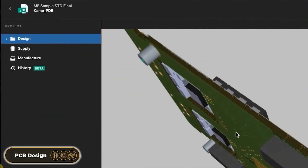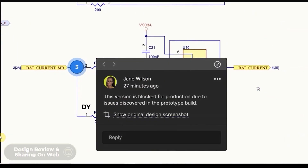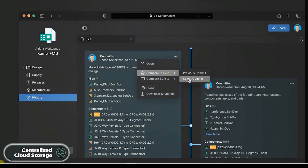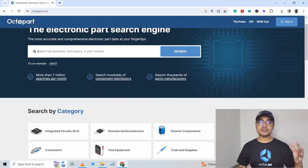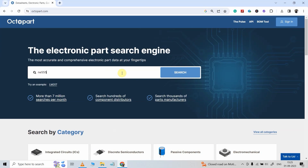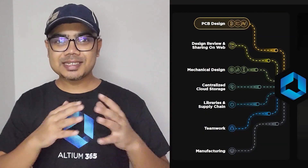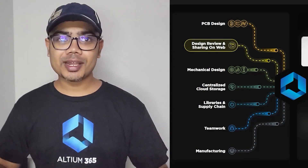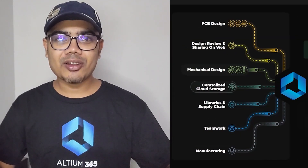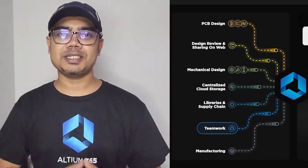With Altium 365, you can not only design PCBs, but you can also share your projects with your teammates for review. It also provides automatic backup, centralized cloud storage, and a lot more. They also have a very useful search engine just for electronic components called Octopart. Using Octopart, you can search for any electronic components, compare the price and availability around the globe, and also check the datasheet. You can download the free trial version of Altium PCB designer software from the description.